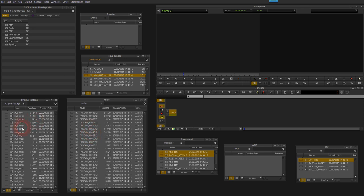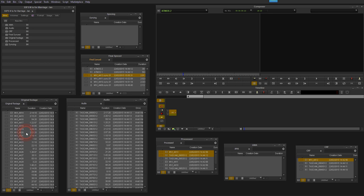So here I've got a bin called original footage which is containing what here is AMA linked video files from the camera. This link symbol means that I've not transcoded the footage, it's just purely linked back to the original files on the disk as a feature within Avid.